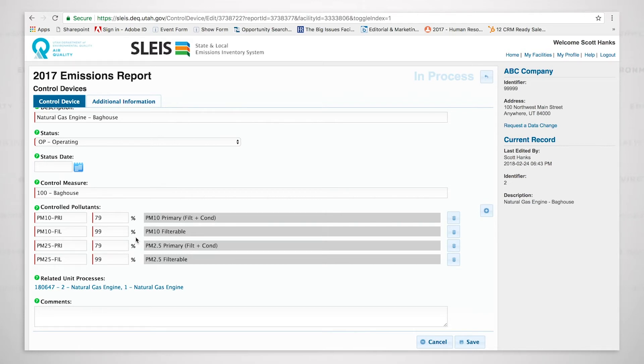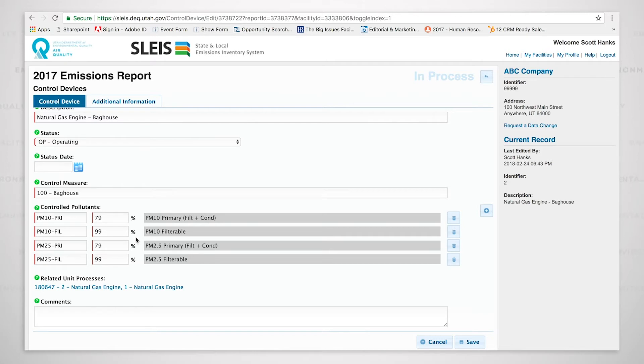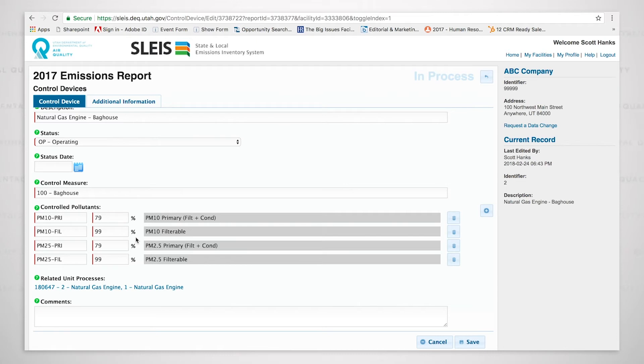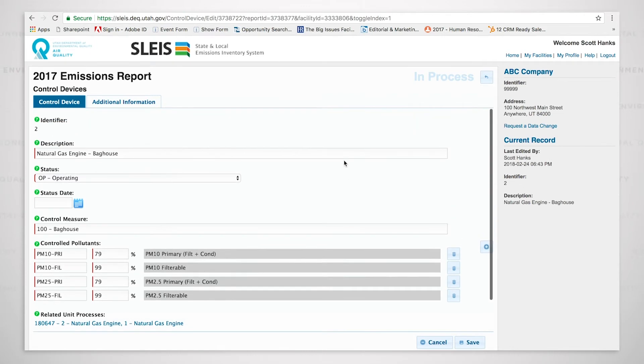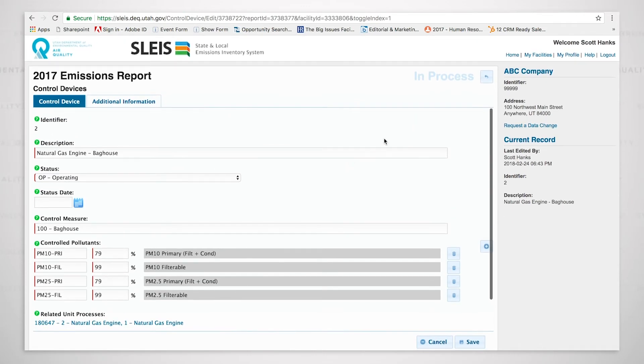The reason for that is that a bag house does not control condensable. It controls the filterable portion only. So it controls 99% of the filterable, therefore controlling 99% of the PM10 filterable and 99% of the PM2.5 filterable. But since it is not controlling the condensable portion, it is only controlling 79% of the PM10 primary and the PM2.5 primary. That is something I wanted to illustrate with this particular control.